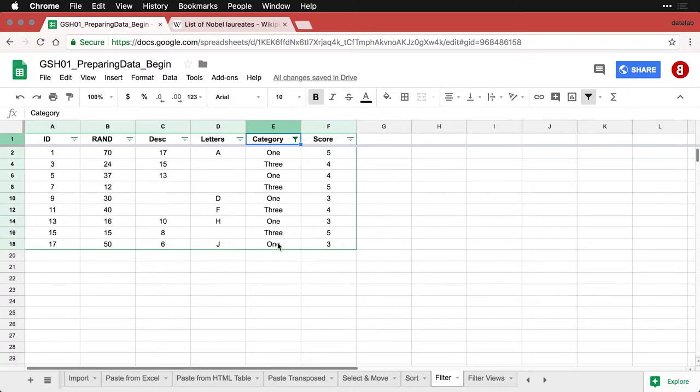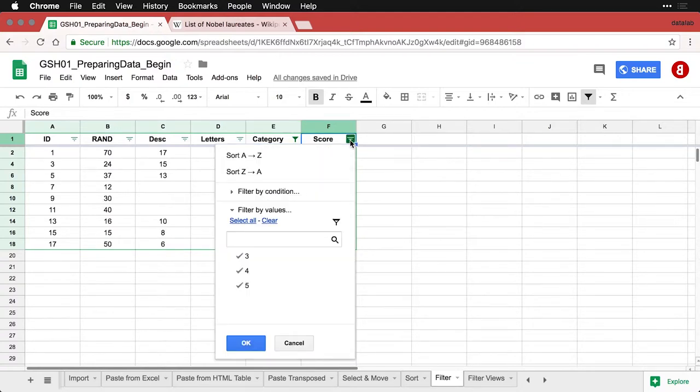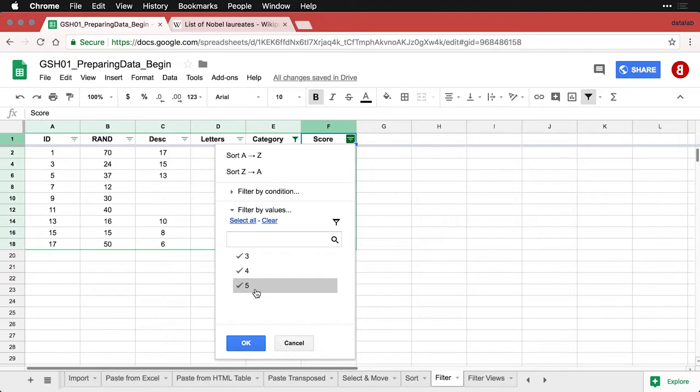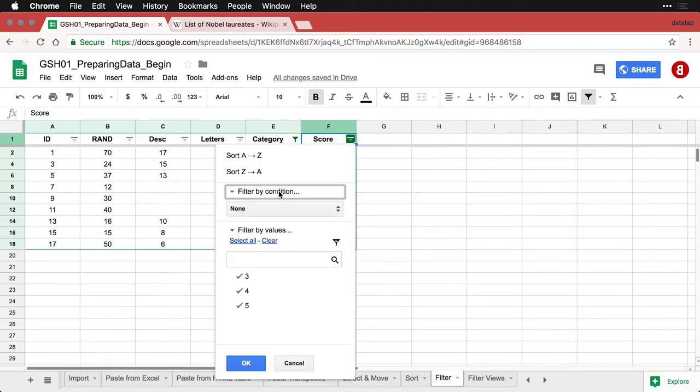And then if I want to do another layer on top of that, I can come here to score. And I can say I only want to see cases whose score is above a certain value. Now I could select them manually because we only have a few choices here, but I can also come up to filter by condition.